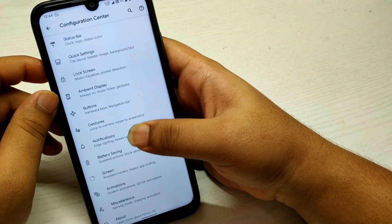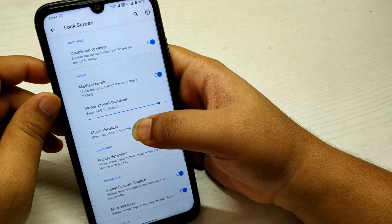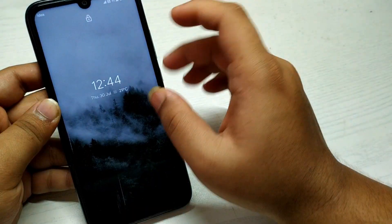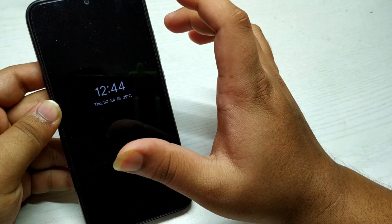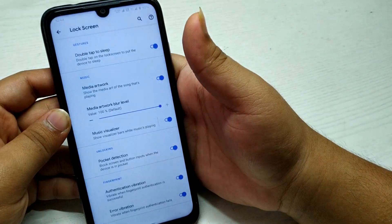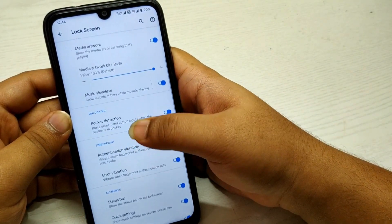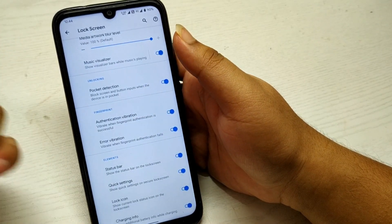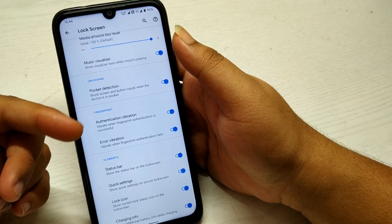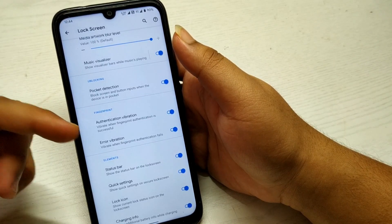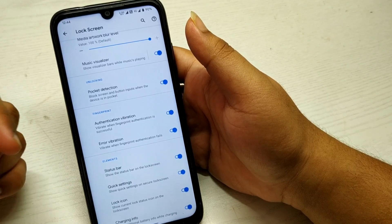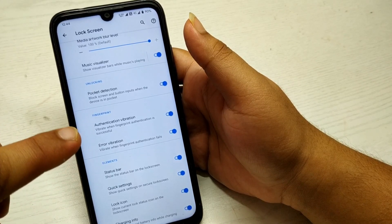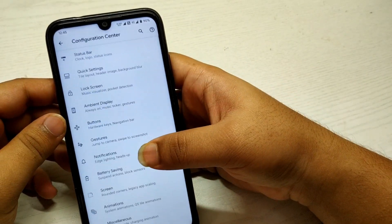In the Lock Screen, you get double tap to wake and double tap to sleep, and everything works. If you play some music, it will show a music visualizer. There's also pocket detection for fingerprint authentication vibration — whenever your fingerprint is authorized, it will give you haptic feedback.